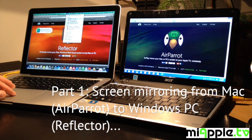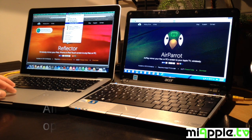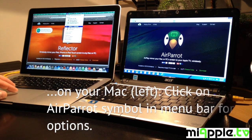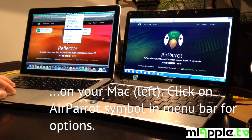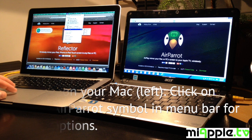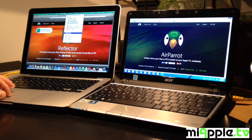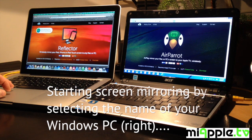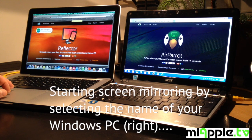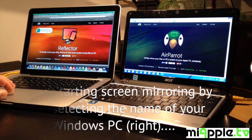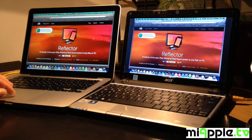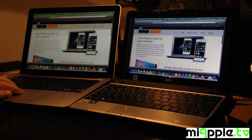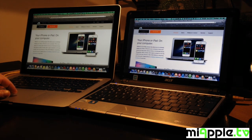Part 1. Now we make a screen mirroring from the Mac to the Windows PC. First you have to click on the AirParrot symbol in the menu bar for getting started. Starting screen mirroring by selecting the name of your Windows PC and now you can see how good and how fast the AirPlay mirroring is.